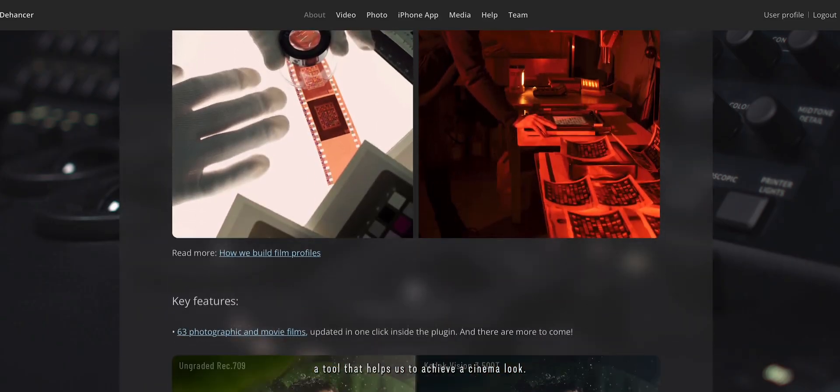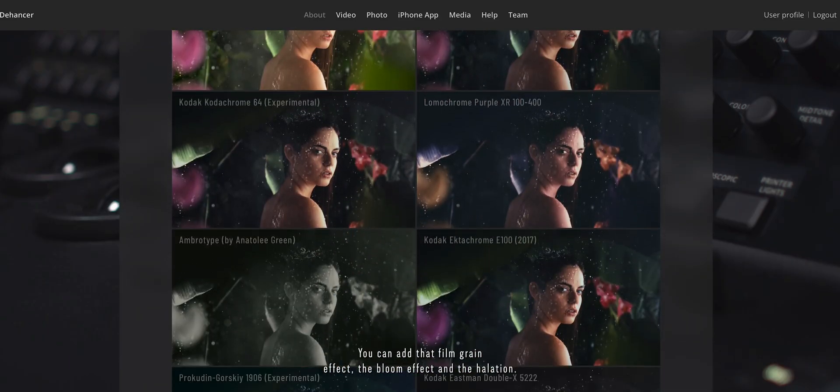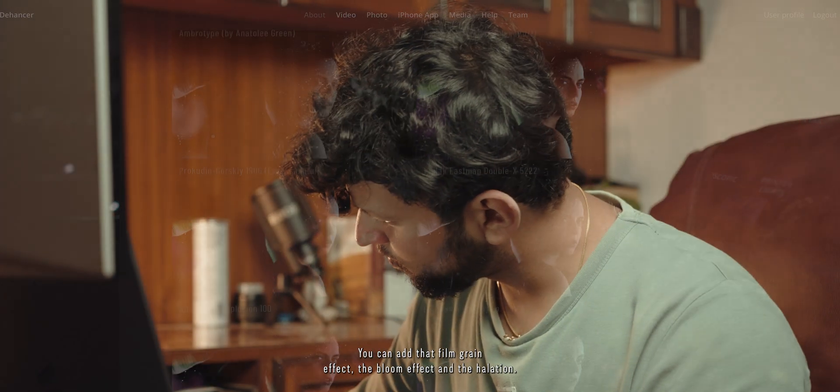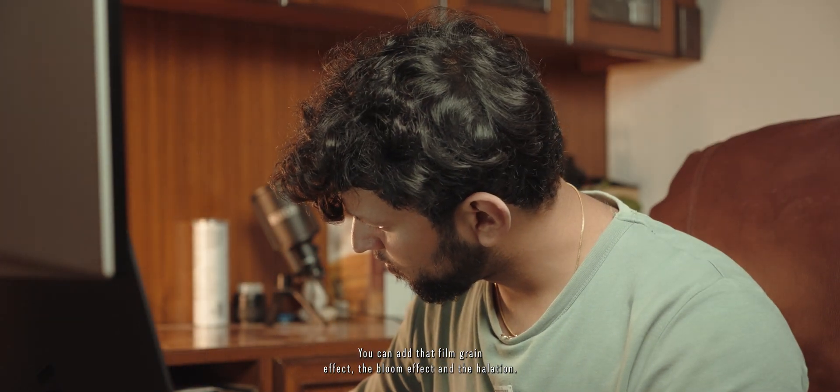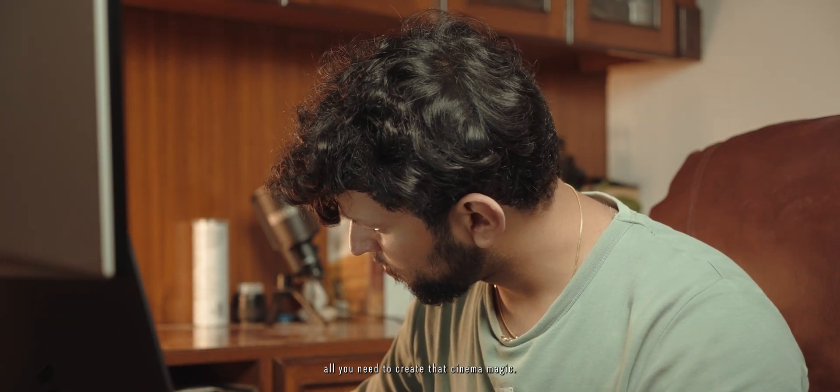A tool that helps to achieve a cinema look. You can add that film grain effect, the bloom effect and the halation. All you need to create that cinema magic.